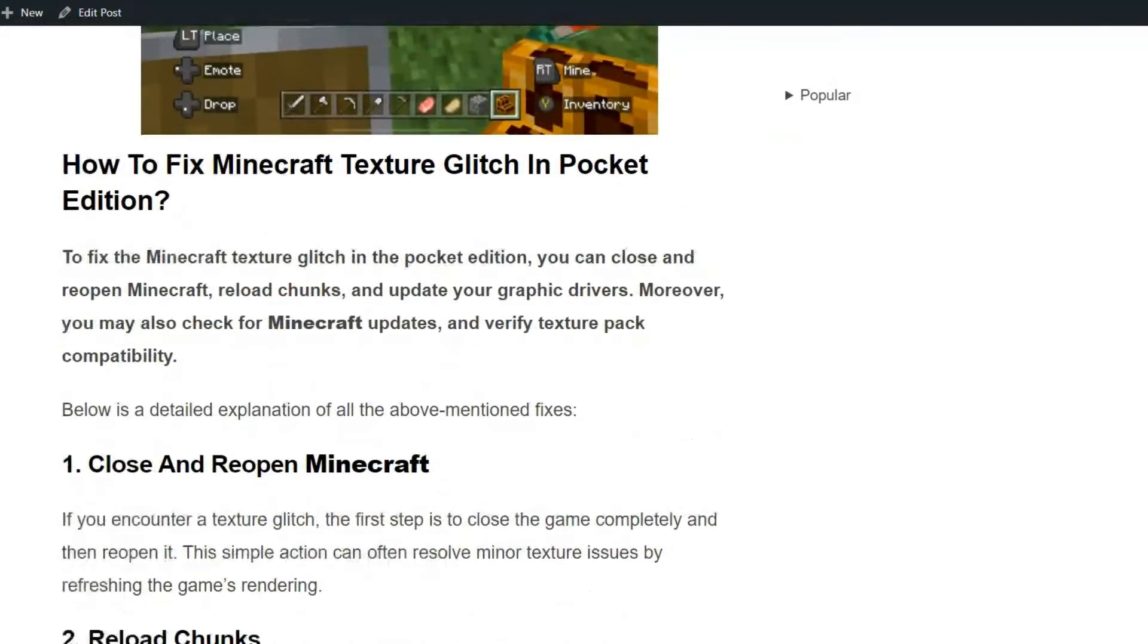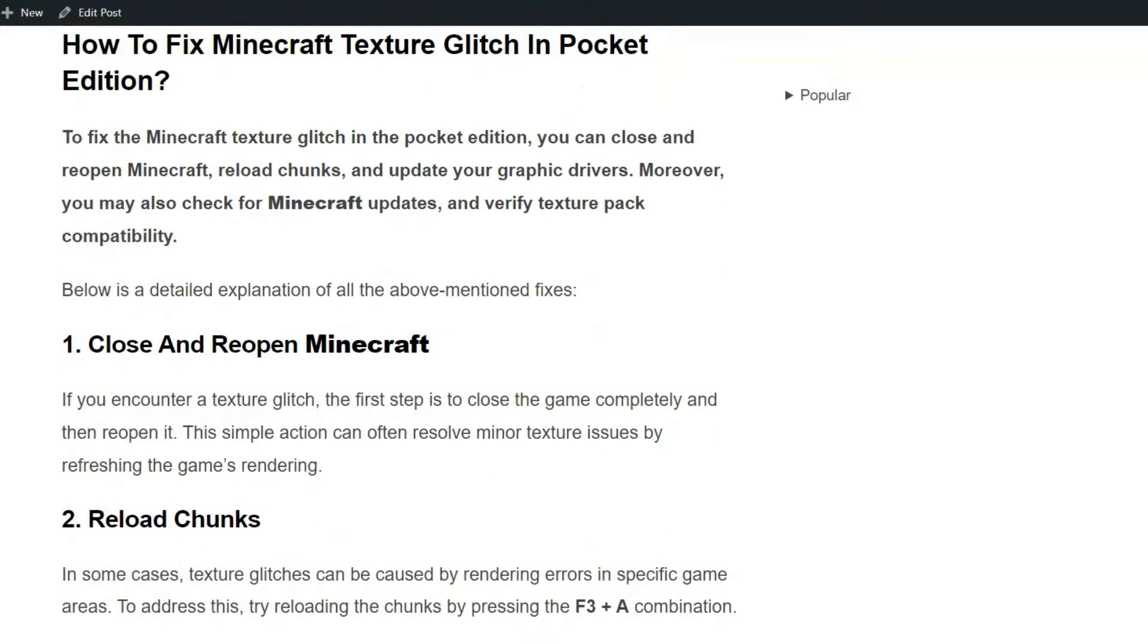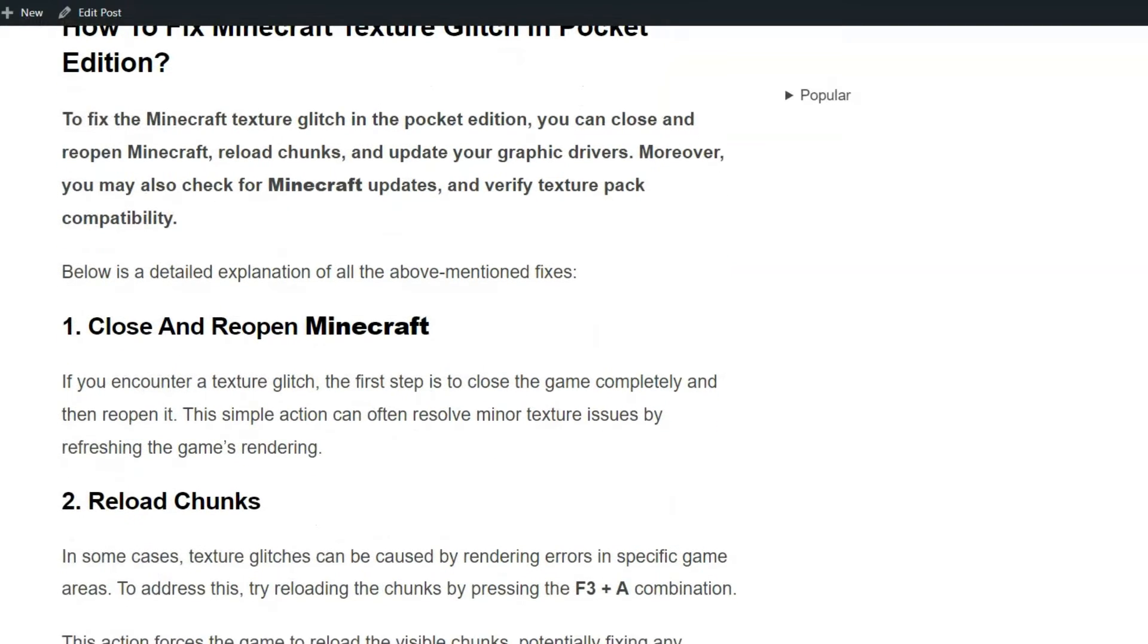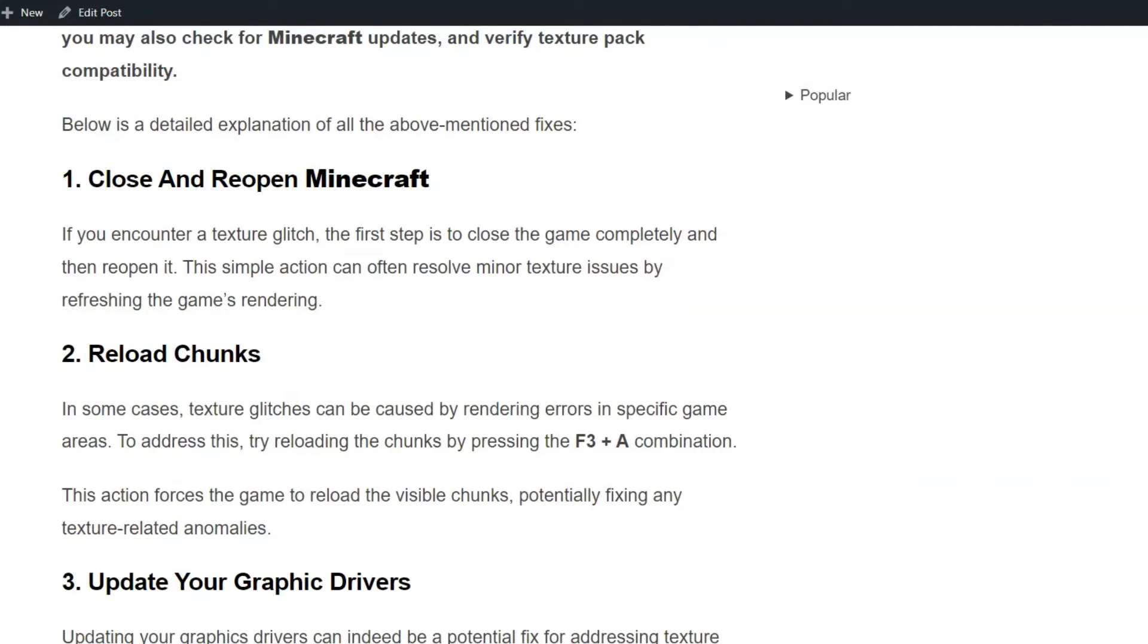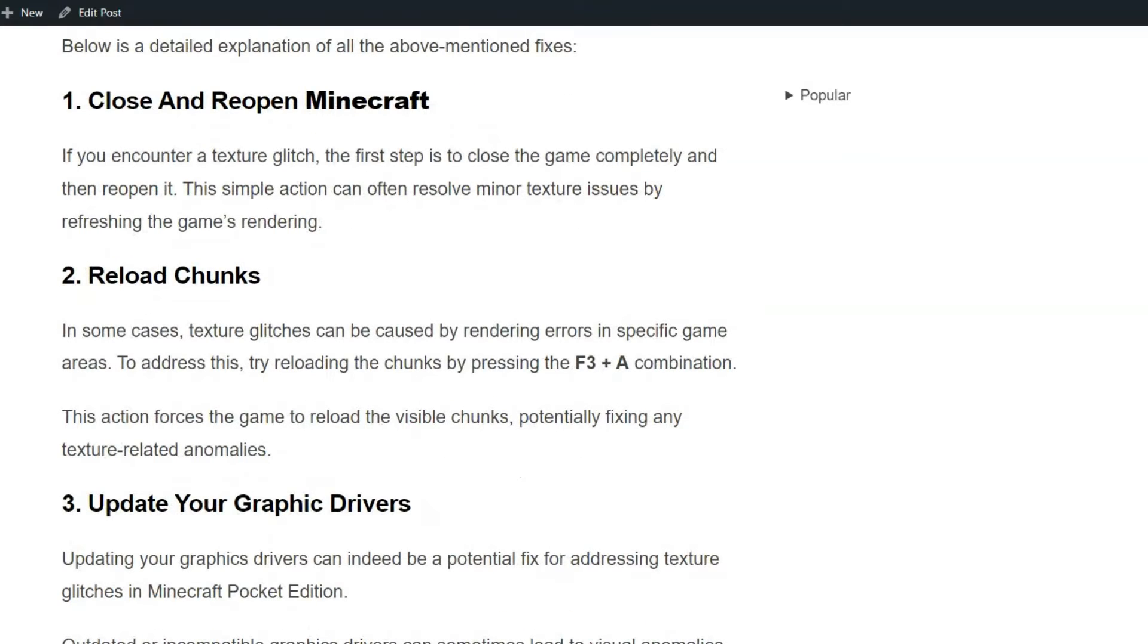To fix that issue, we can follow some simple troubleshooting steps on the screen. Solution 1: Close and reopen Minecraft. If you encounter a texture glitch, the first step is to close the game completely and then reopen it. This simple action can often resolve minor texture issues by refreshing the game rendering.